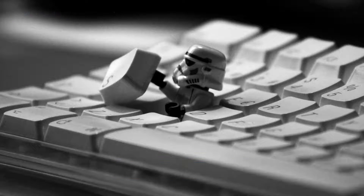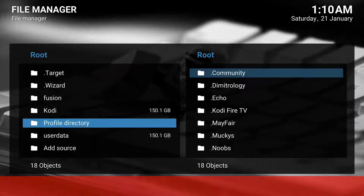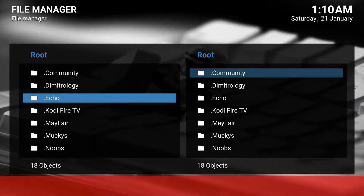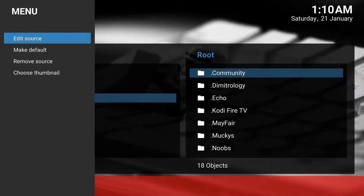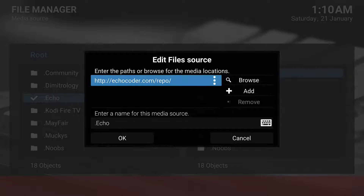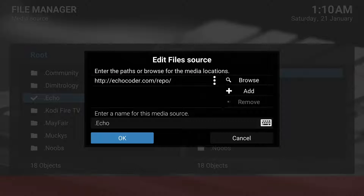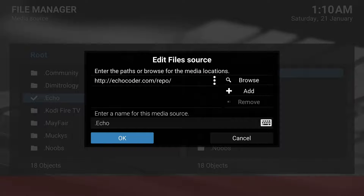You go to File Manager and then go ahead and add the repository for Echo. The URL is echocoder.com/repo, and then you name it whatever — in this case we named it Echo, and I put a period in front of it so it bumps up in the categories in your root.